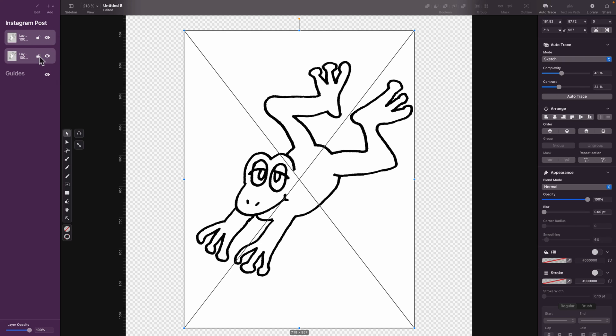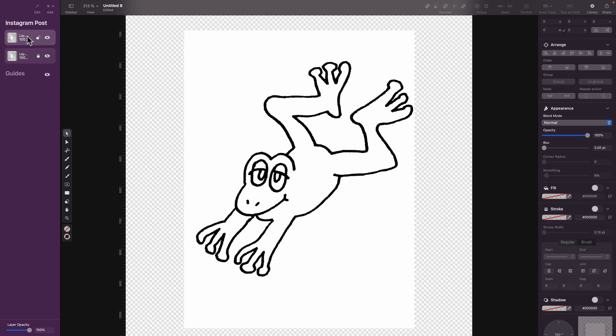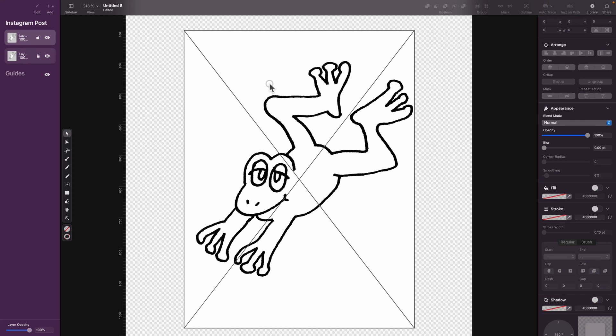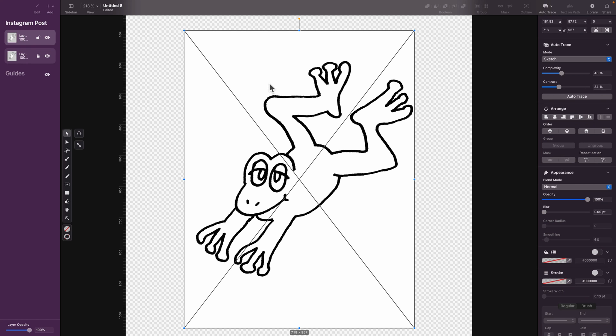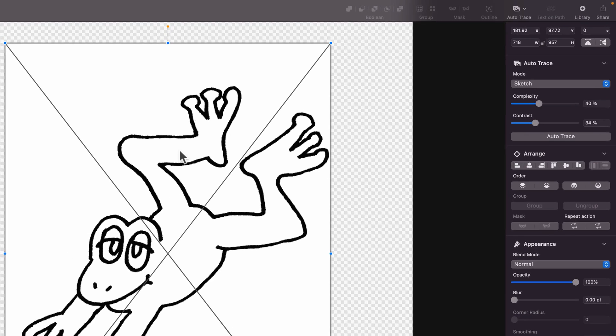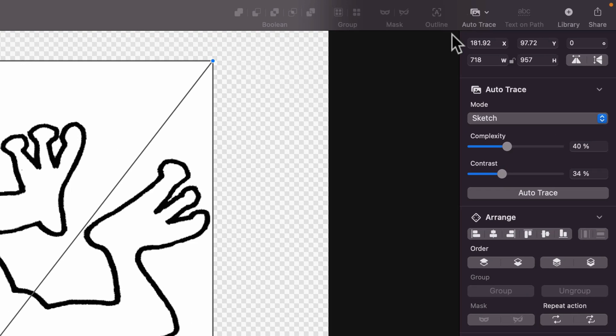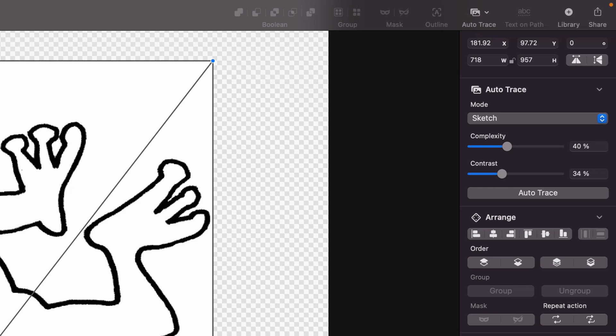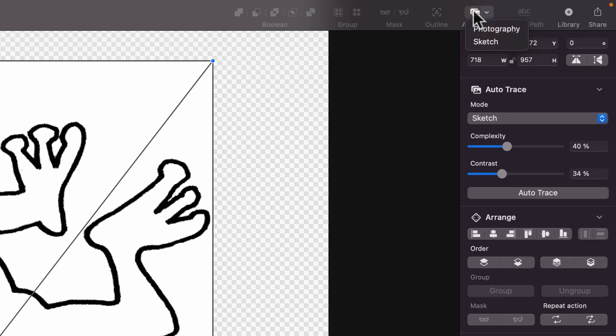And our task is to turn this into vector. I'm going to duplicate this layer so I got a copy of the original one. And on this duplicate layer, I will select the image and then head to the top right corner, Auto Trace. If you're on iPad, this will be just below the image. I hit Auto Trace, and there are two options for me: Photography and Sketch. In our case, we go with the second one because it's a black and white image. Click on that.